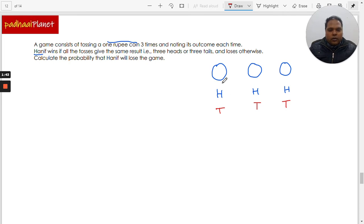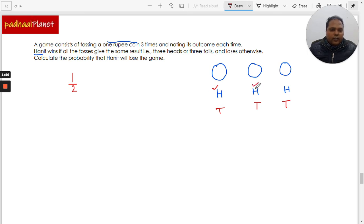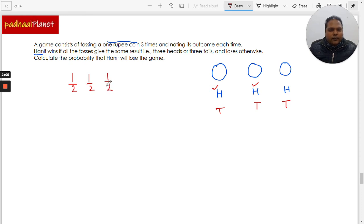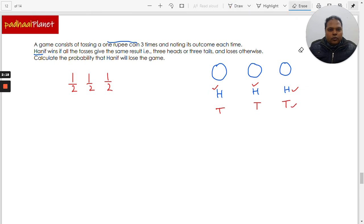When the coin is tossed the first time, the probability of getting heads is one over two. The second time the coin is tossed, the probability of getting heads is also one over two, and the third time it is also one over two, because each time the coin is tossed there are two possible outcomes: heads or tails. So the denominator is two and heads is only one condition.